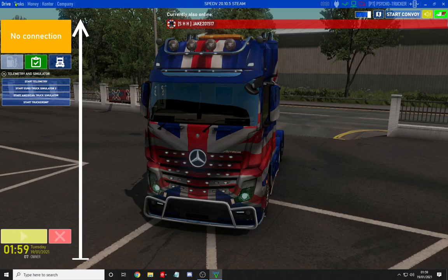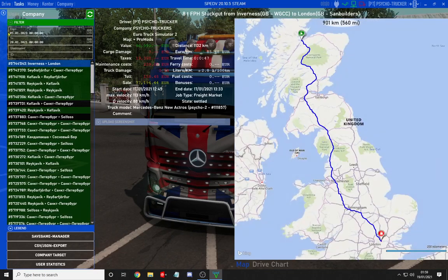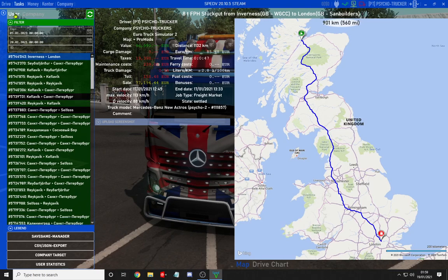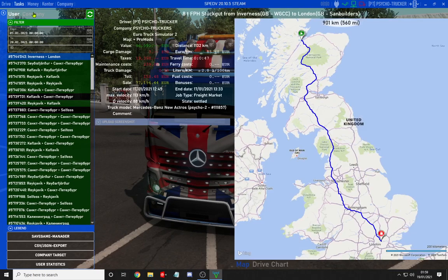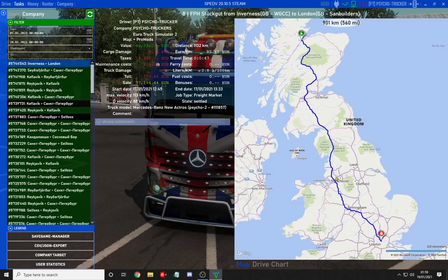The next screen is the task screen, which is full of information. You can filter by dates, select a username of an employee to see what they have been doing, job ID, and if there is a problem you can go to individual users. You have got a map of the route you have taken, how many miles and kilometres, from where to where, and the weight. The weight doesn't always match up to what you are doing in the job — that is just for the Truckers MP side of it.